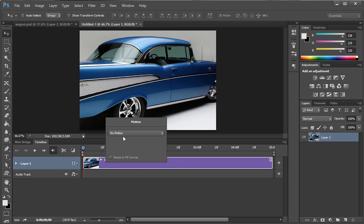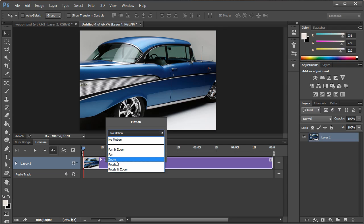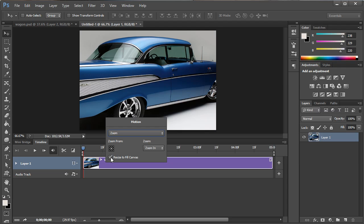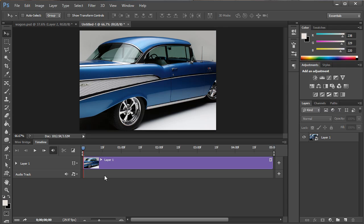All you do is right click and go to zoom, click on resize to fill canvas so it's not checked and click on zoom out. Then simply click on the timeline and the edit has been done.